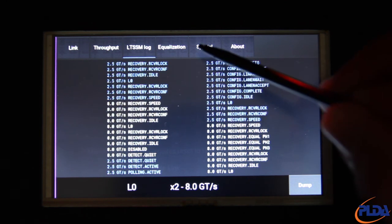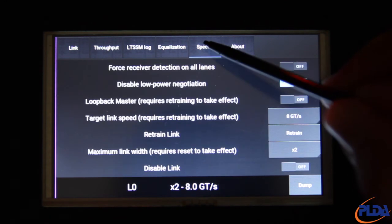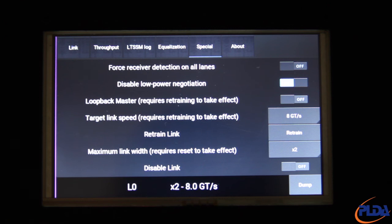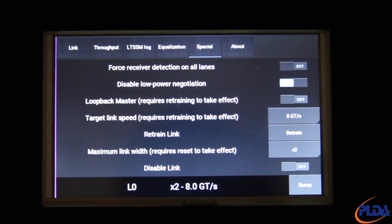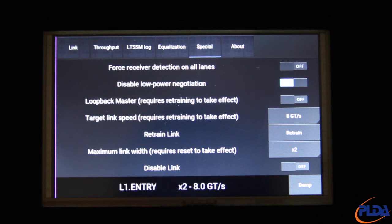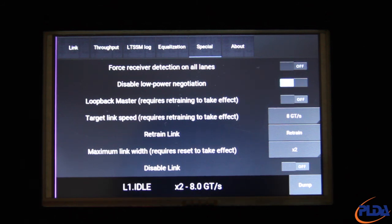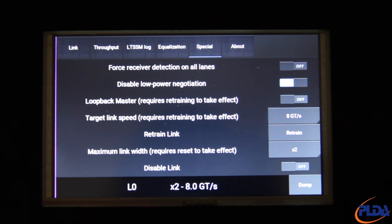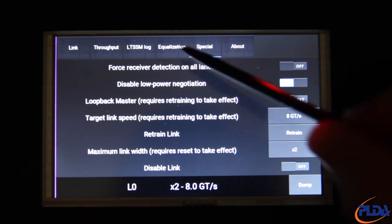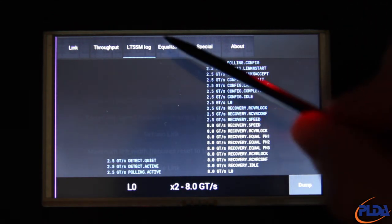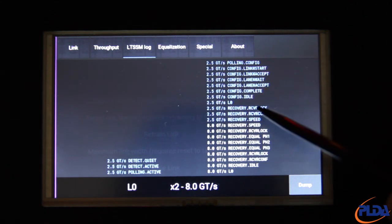At this stage, we need to reboot the PC to reallocate PCI Express resources. As the PC boots up, the live training sequence is shown on the lower banner. Once boot is complete, we can view the LTSSM log page again to check that the entire training sequence to Gen3 L0 has been performed.